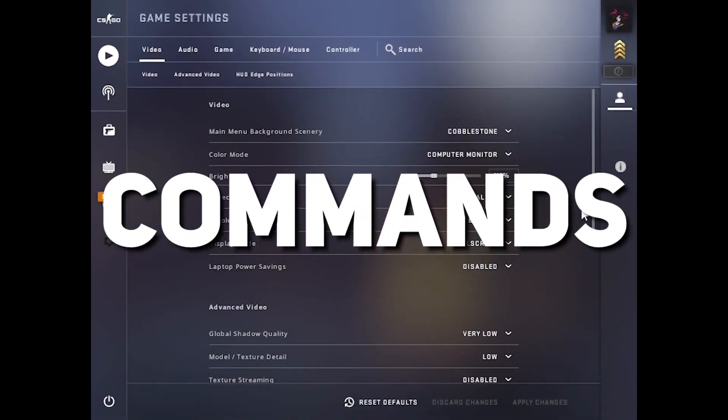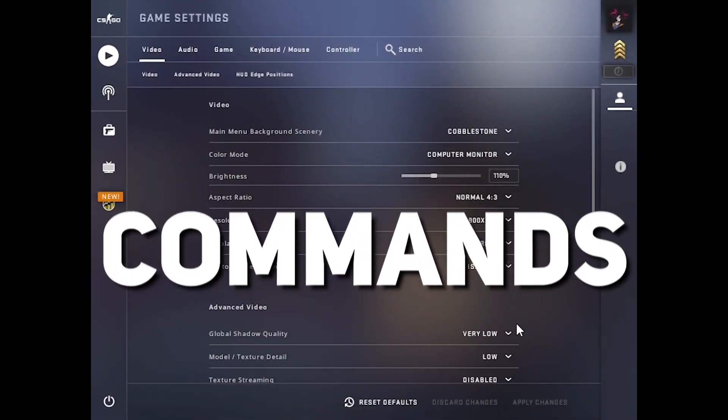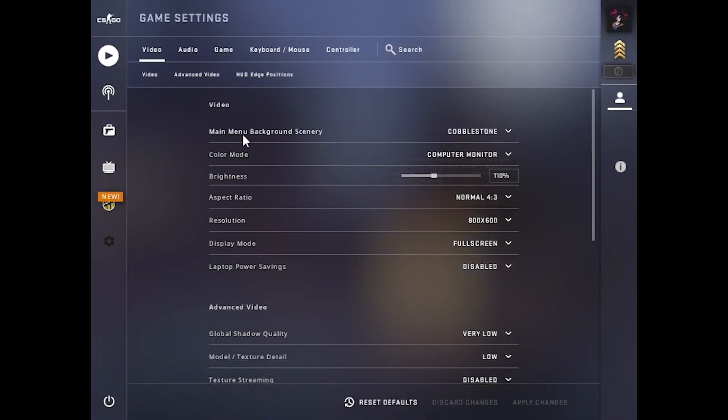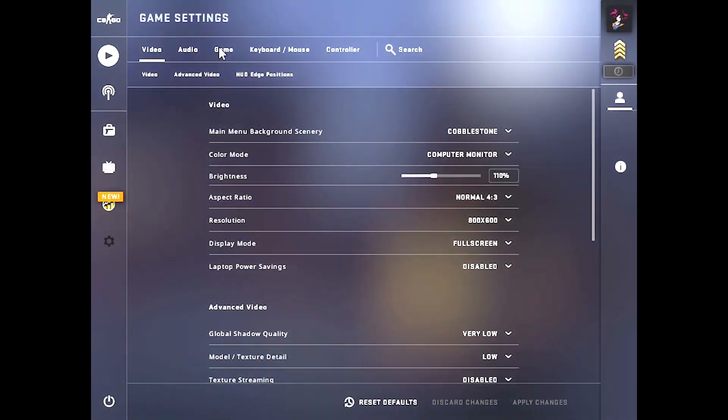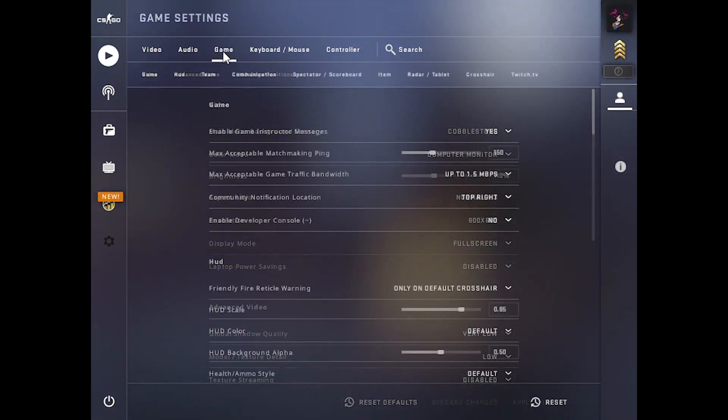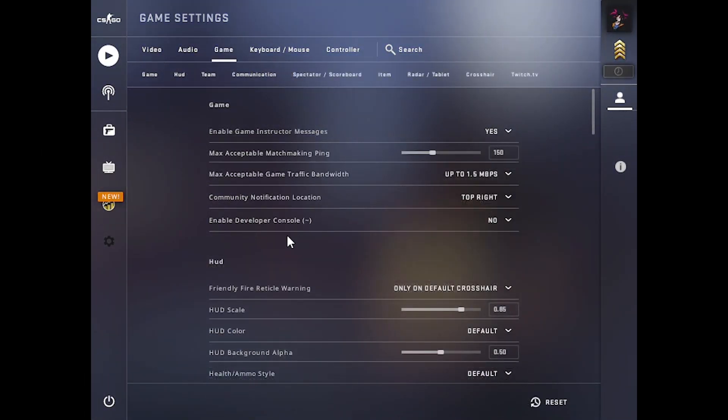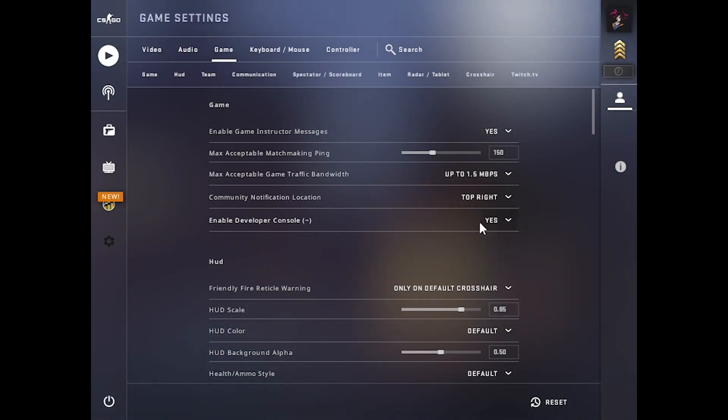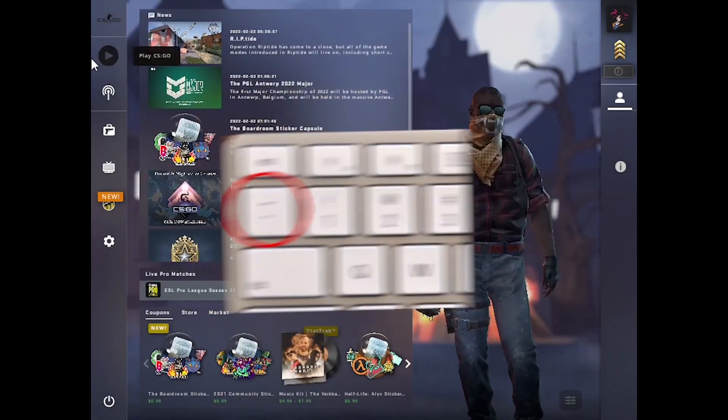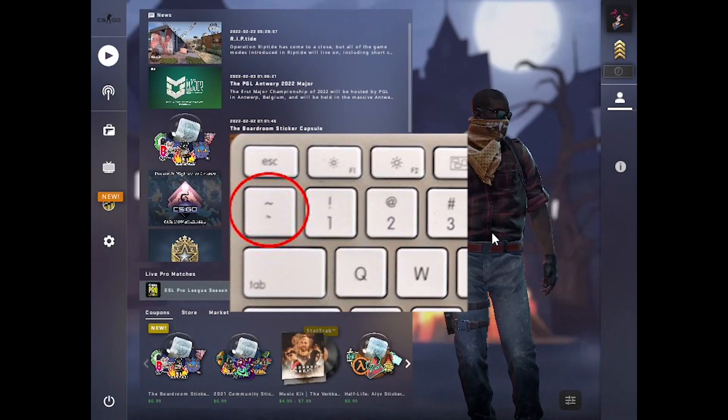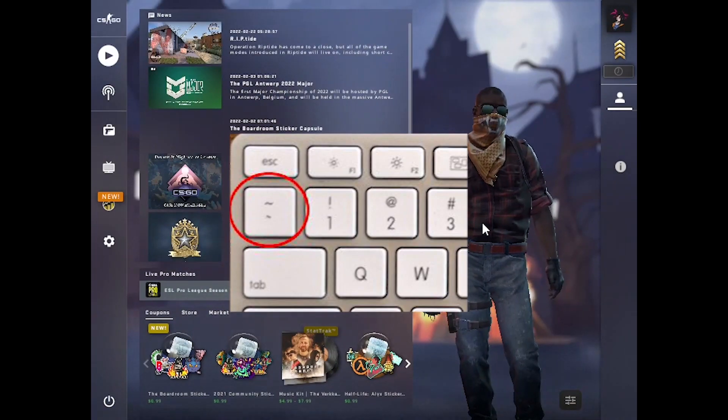And now we're gonna use some commands to boost up our game FPS. And for that, go to the game options, and here enable developer console to yes. Now you have to press the tilde key on your keyboard.